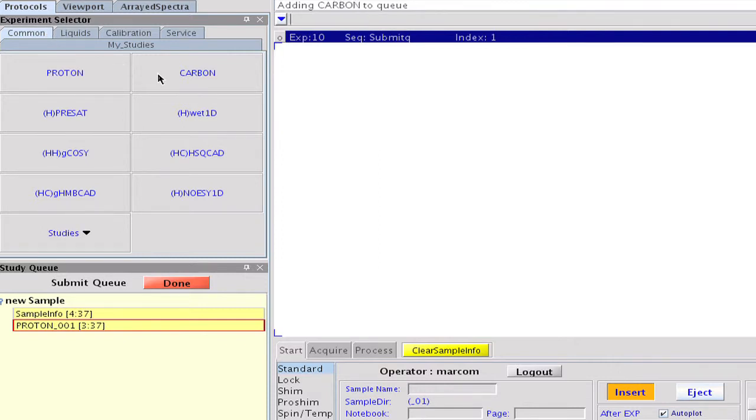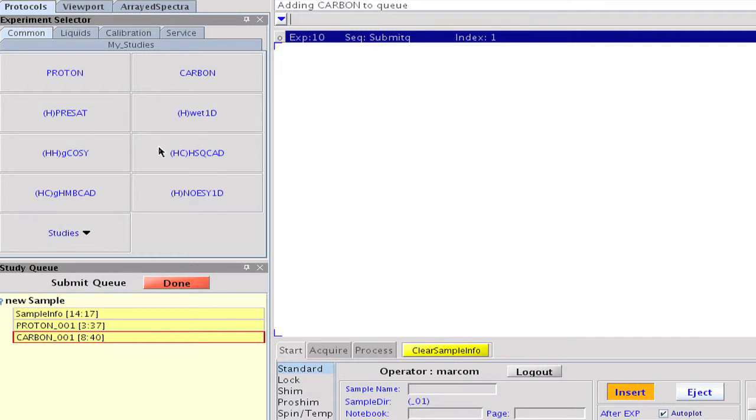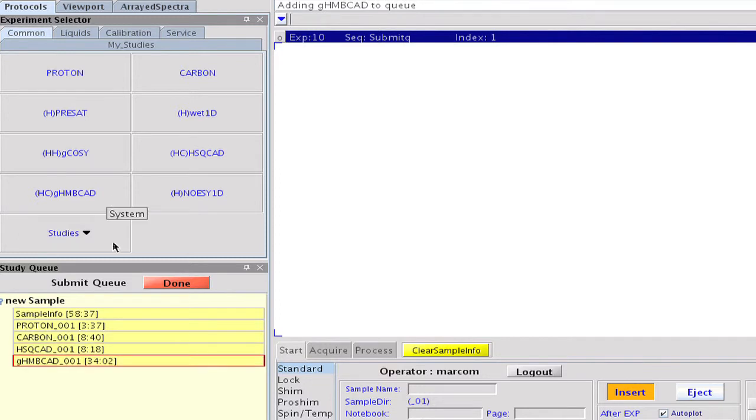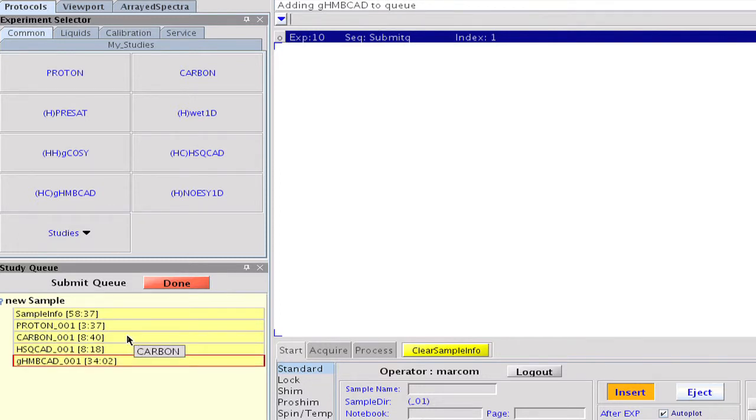We'll also add another couple of experiments such as carbon, a gradient HSQC, and a gradient HMBC with adiabatic refocusing pulses to our study. Each of these experiment nodes can be customized as we'd like.